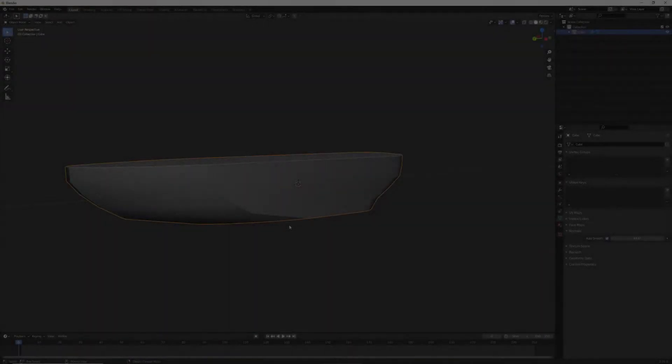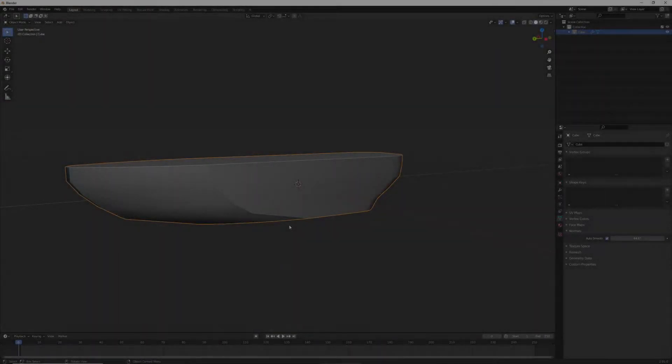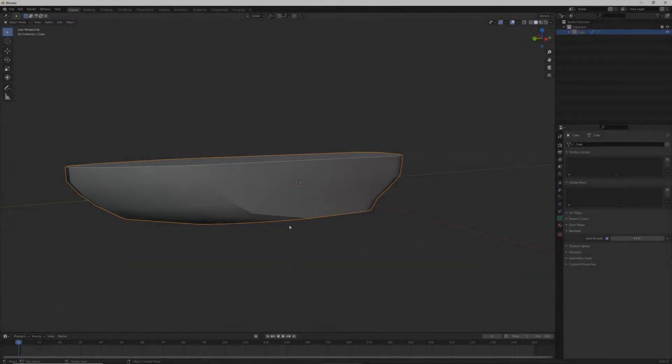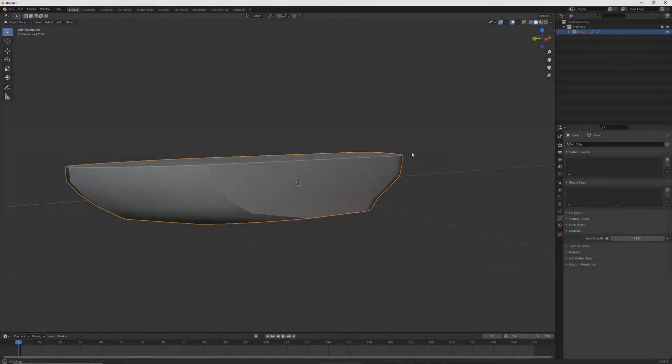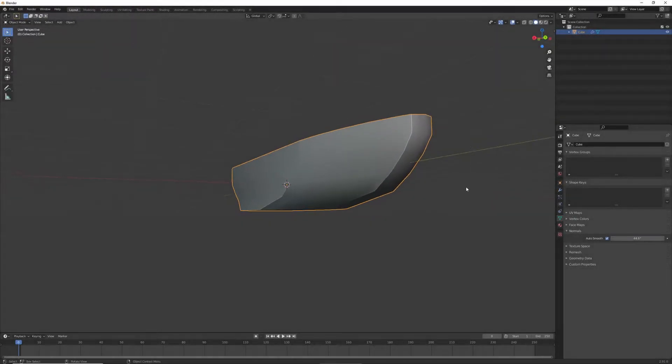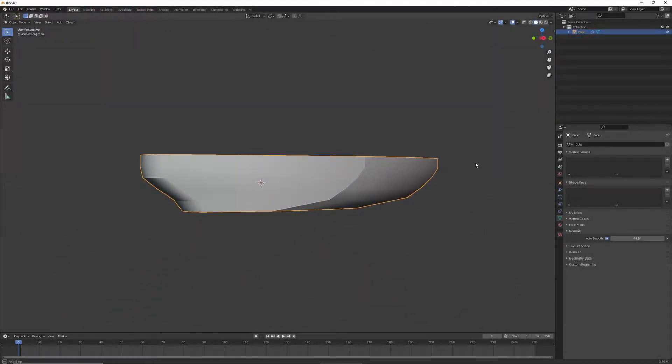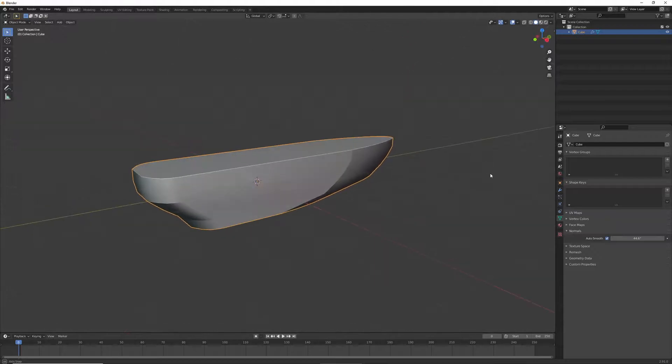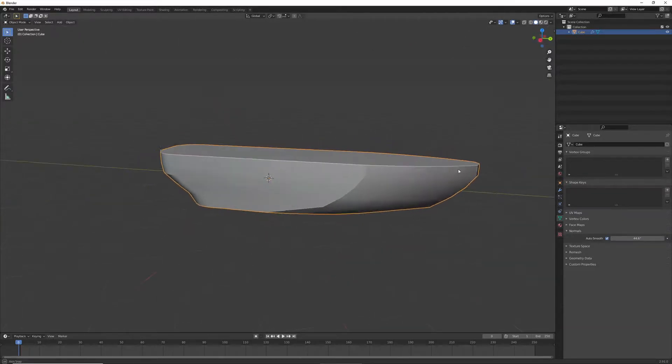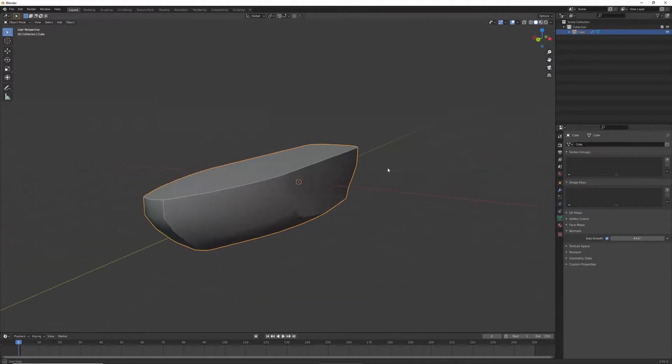Hello, this is Lucas here, and in today's video, I'm going to be showing you how to make this ship hull. One of you guys asked how to do it, and here the video is.